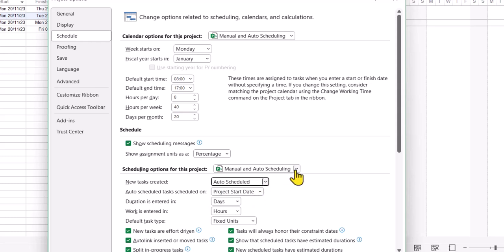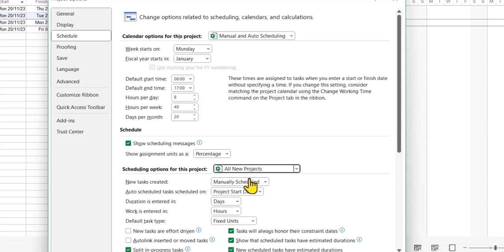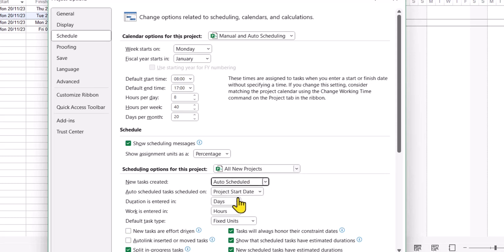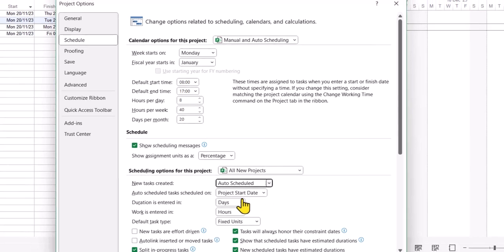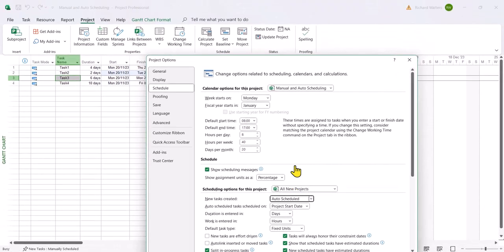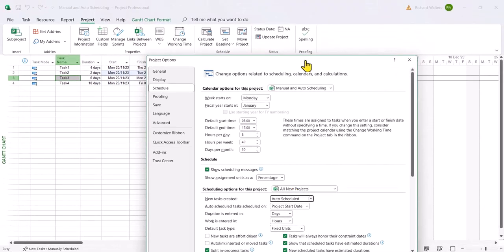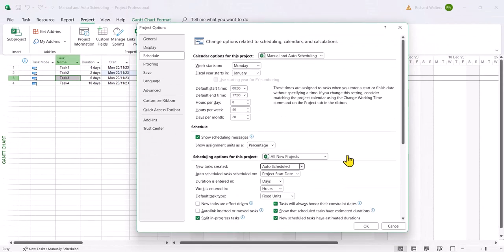But if you wanted to make it the default you could choose all new projects. If you do that just make sure because sometimes it changes back to manual scheduling, just make sure they both look exactly the same so all new projects and auto scheduling is now matched up and that's now correct. And this would then update all future projects to be auto scheduled and being able to have all the nice automated features. This completes the demonstration on manual scheduling and auto scheduling tasks.